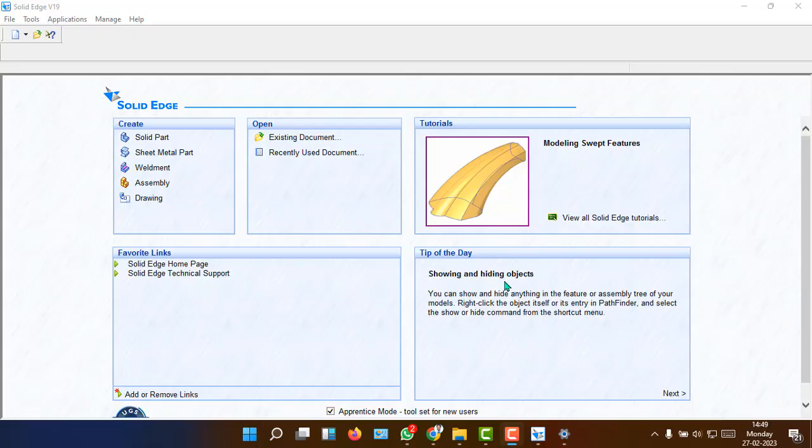Good afternoon students. Here we go with the development of lateral surfaces of the solids.